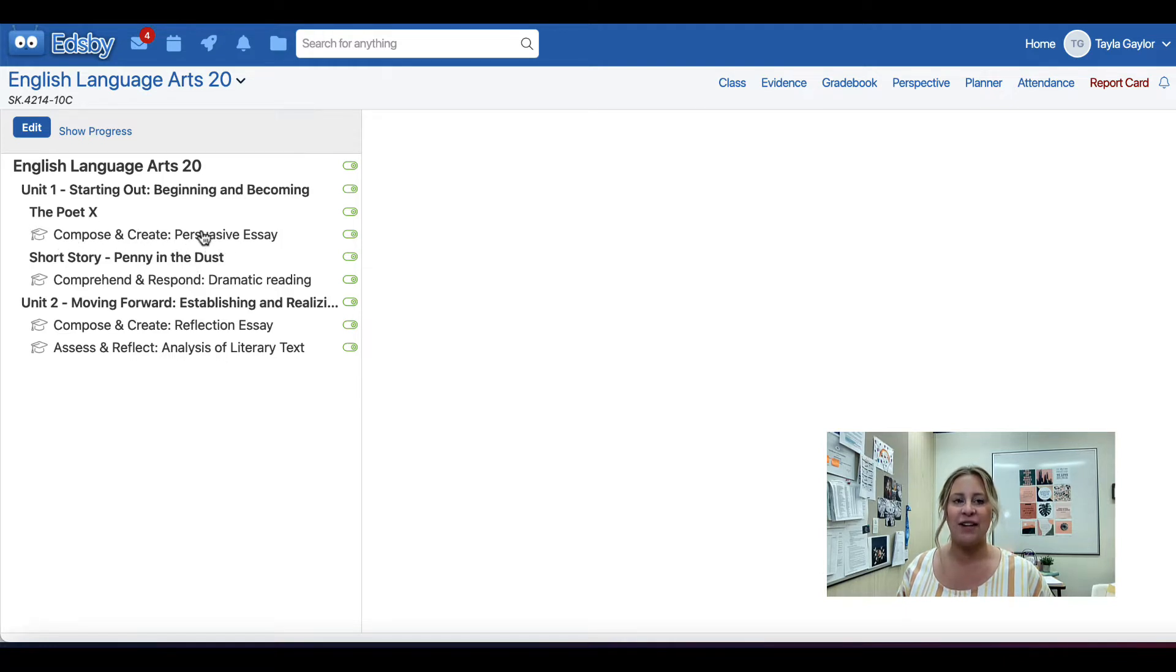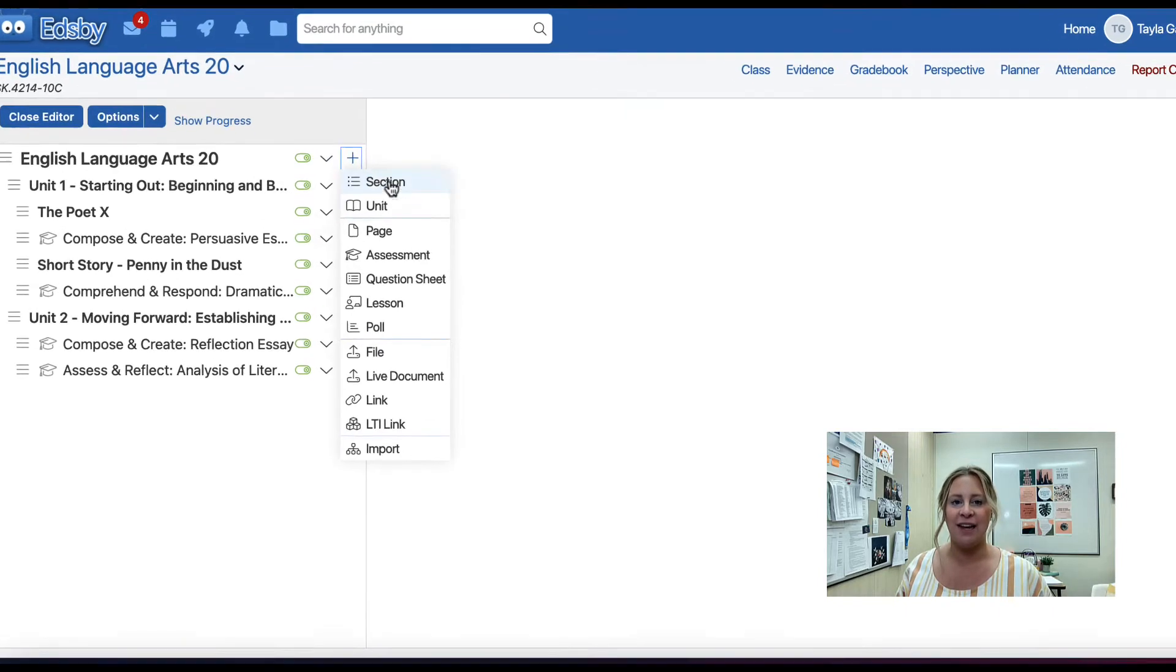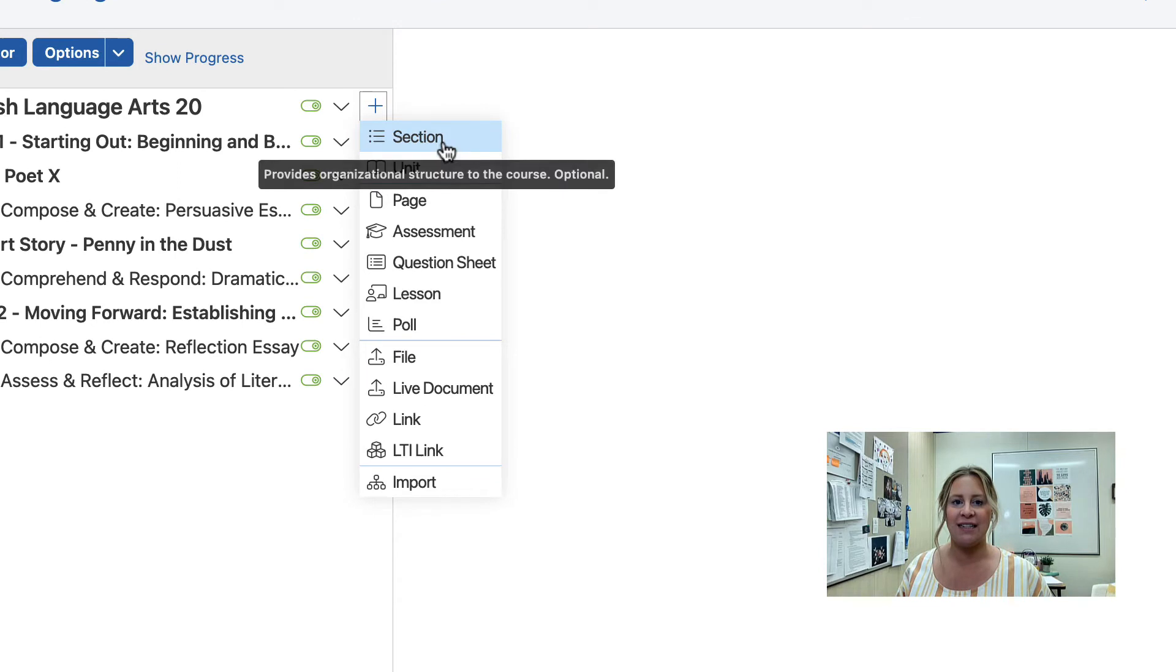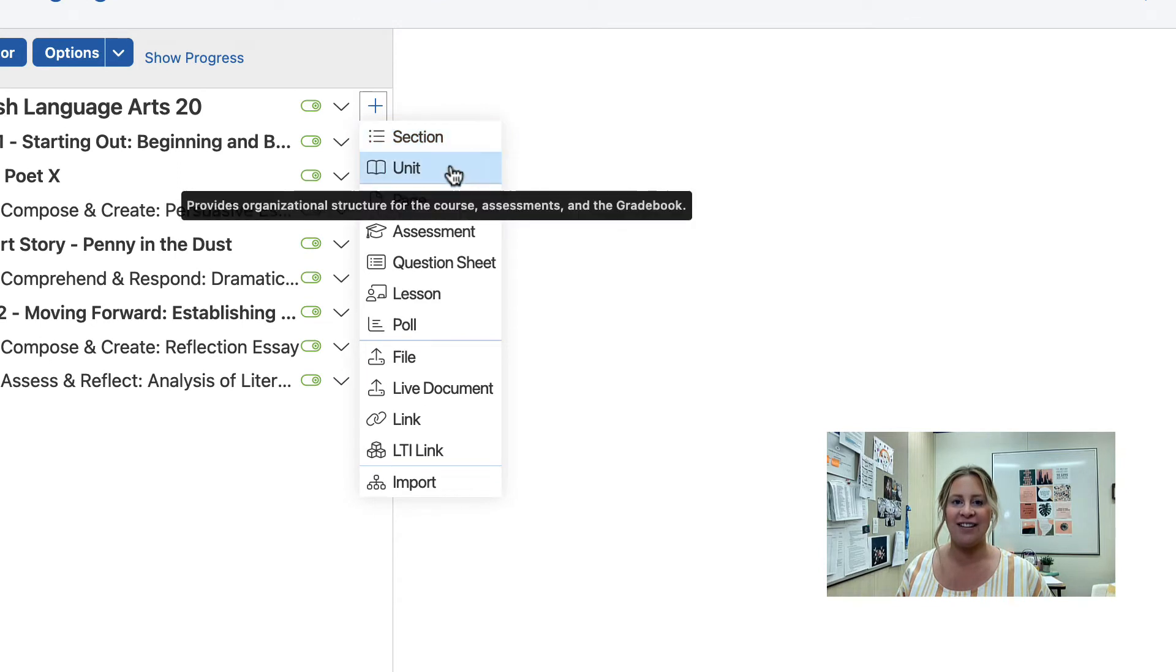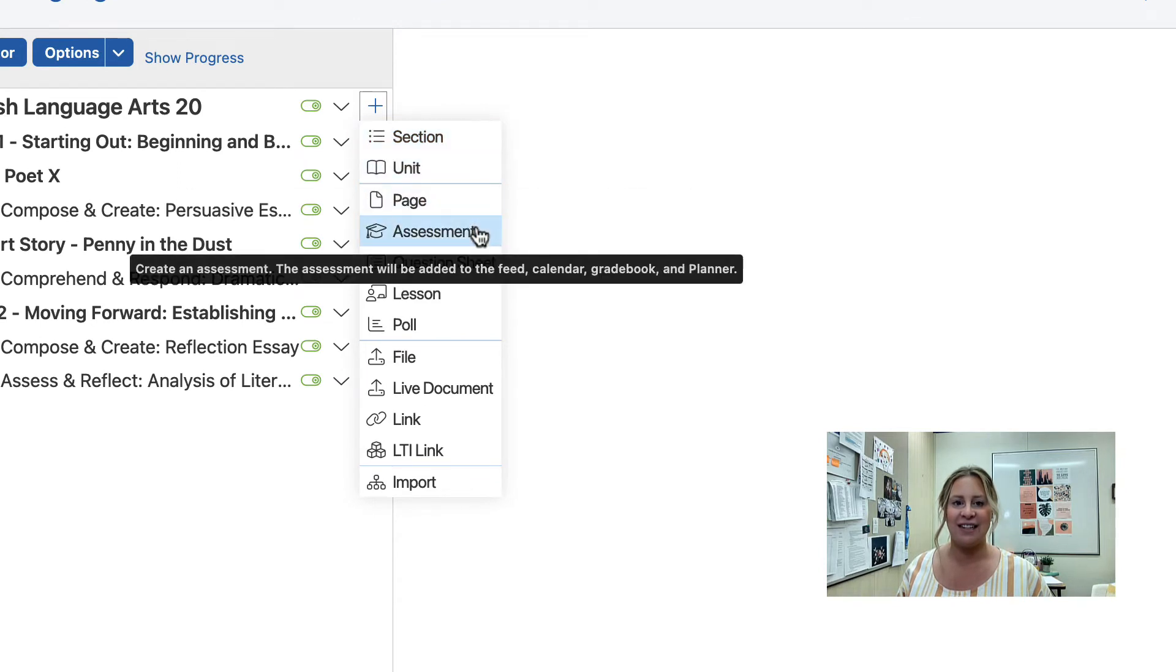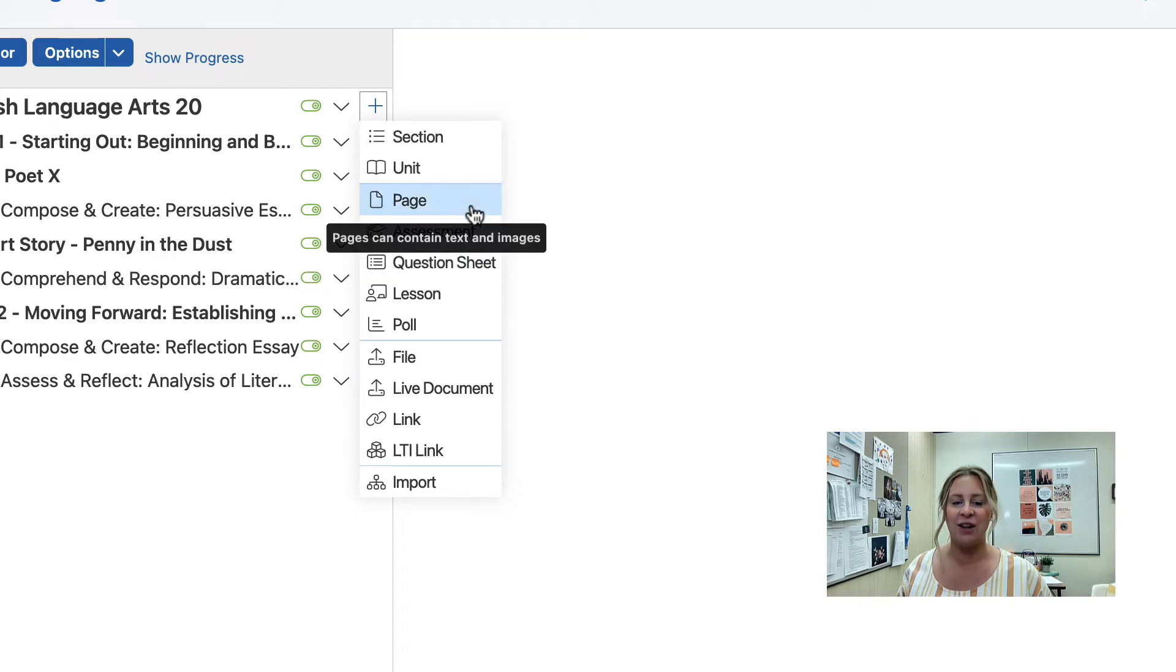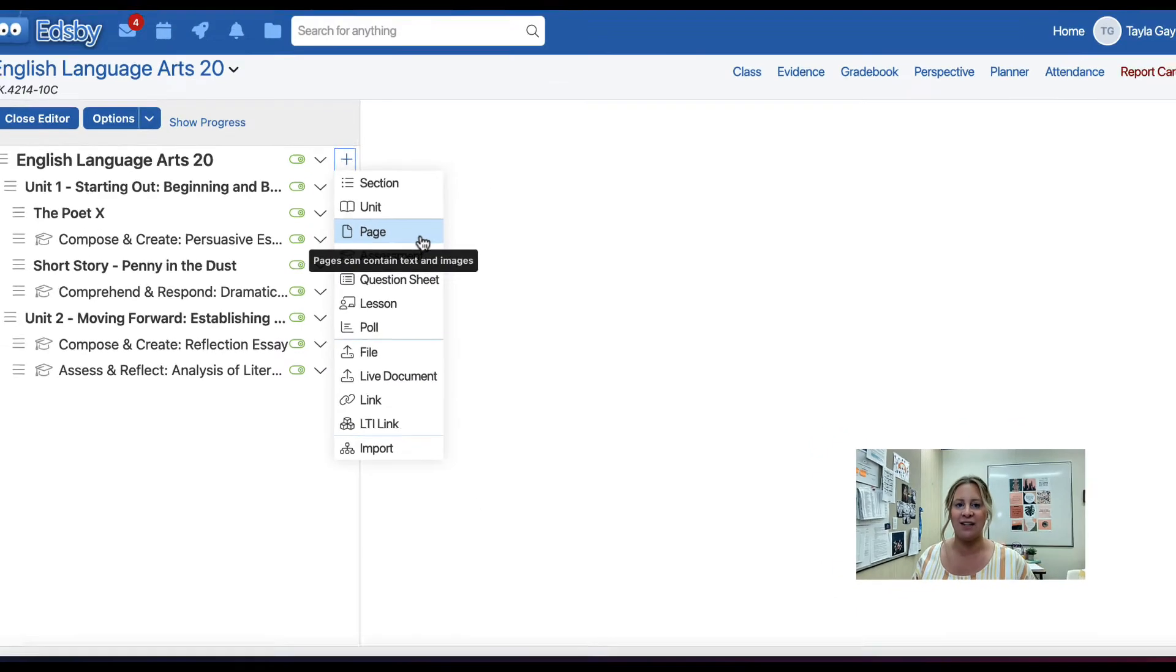To add units, sections, or assessments, click the edit button. Click the plus button. If you would like to add a section, you can click here, Unit, and then Assessment. A variety of other things can be added to the content panel as well.